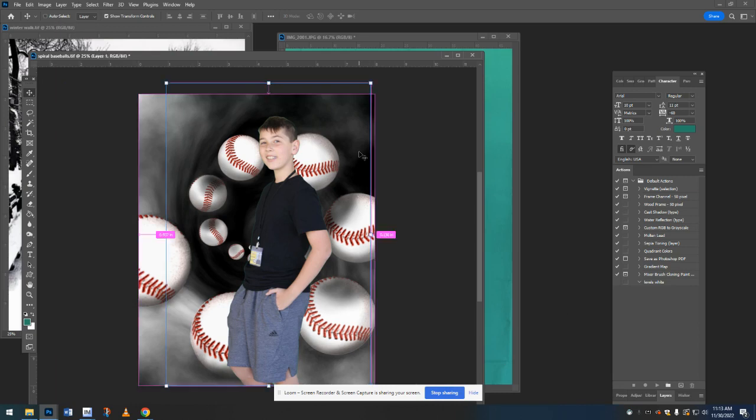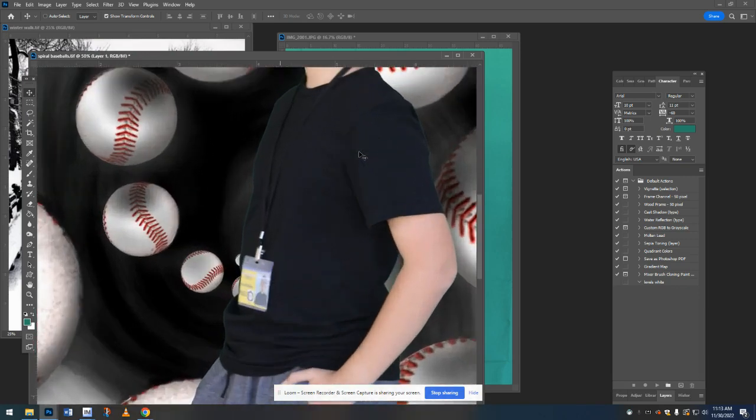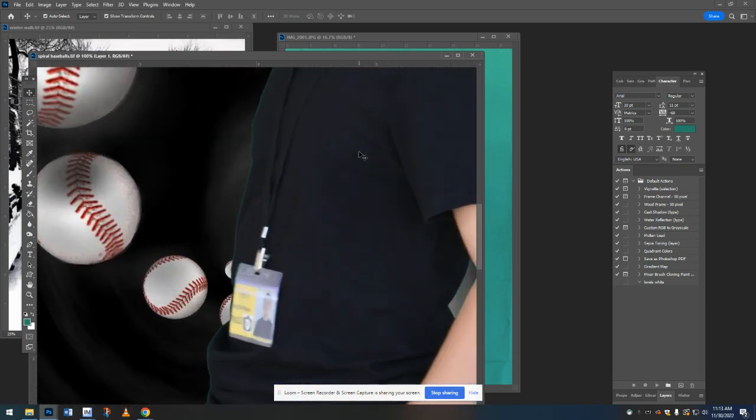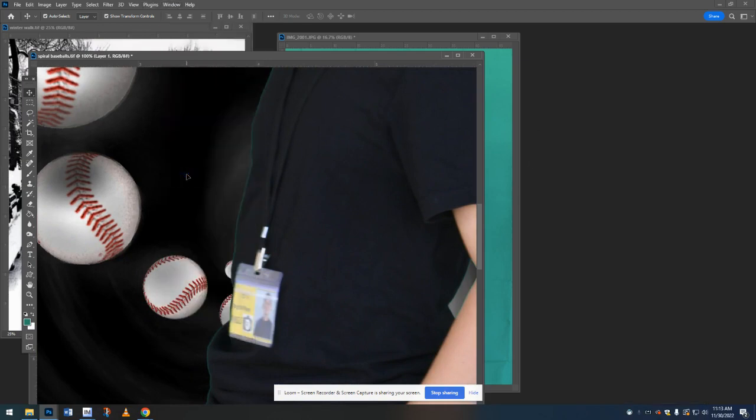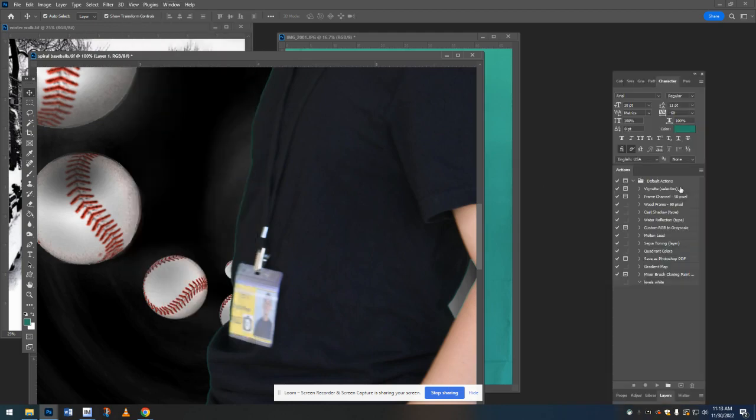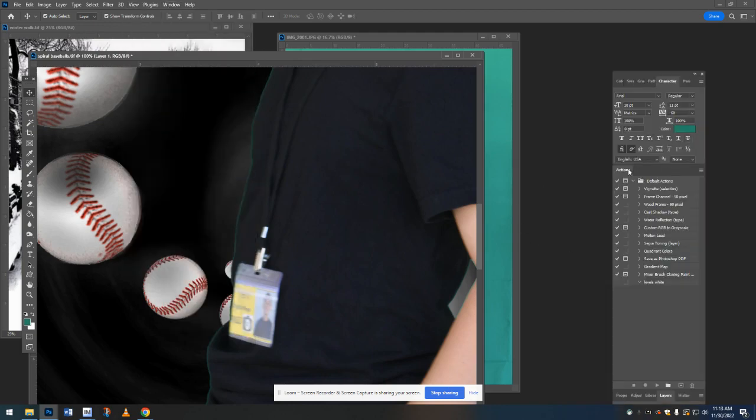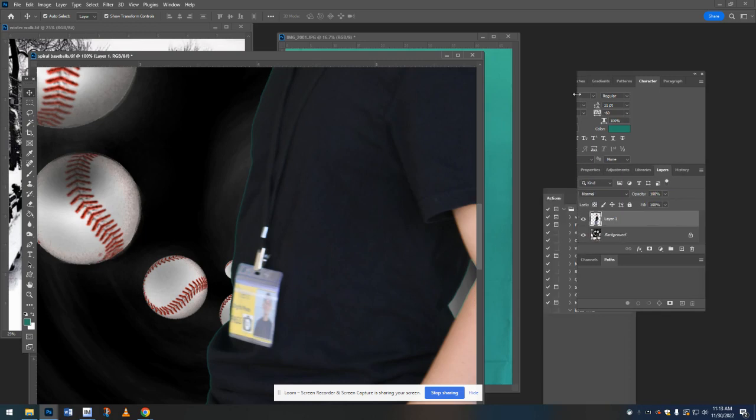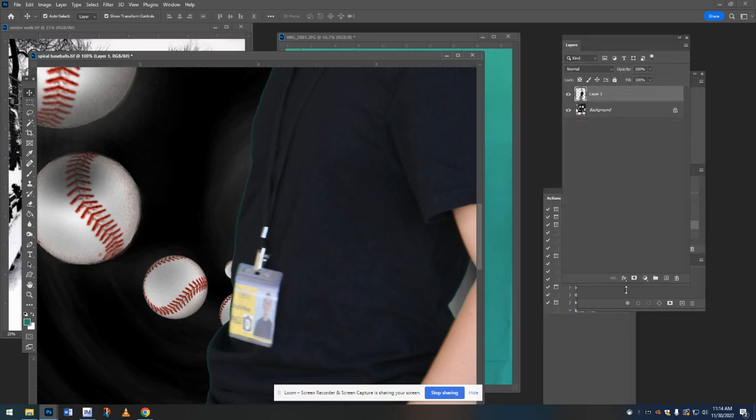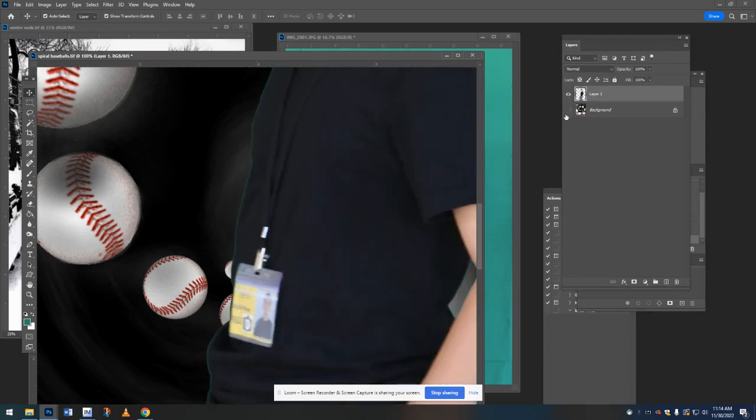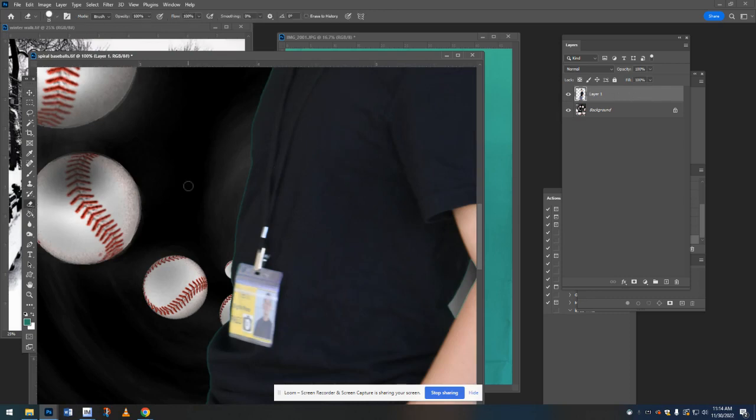But if you find that maybe some of this green that we missed bothers you, you can erase it. Remember that you can see layers. Here's my layers box. So this top layer you can see is the person and the bottom layer is the background. So if you're while the person one is highlighted, you can take a very small eraser and erase some of that green. If you wanted to be like a perfectionist, we can erase some of that.